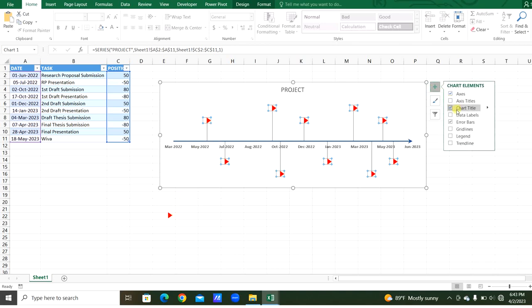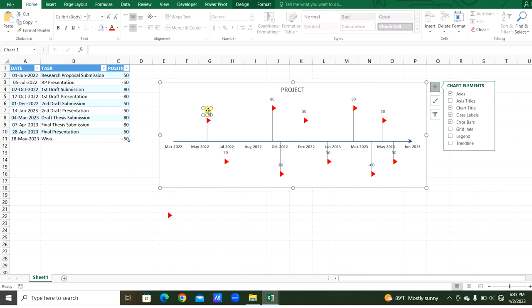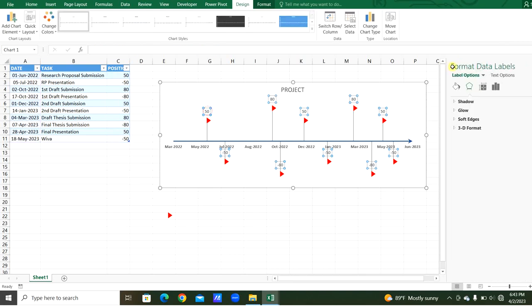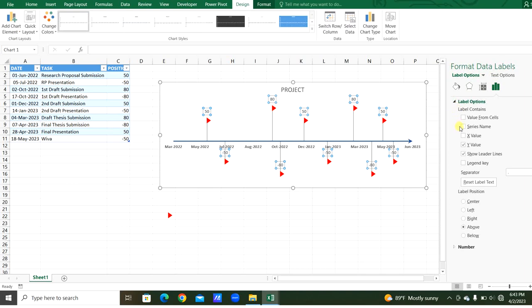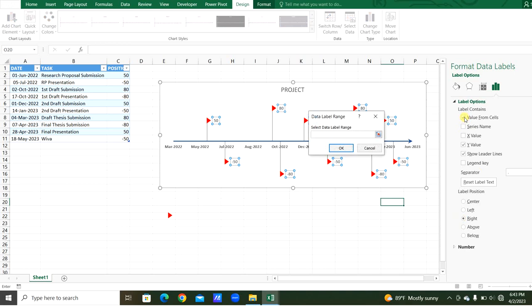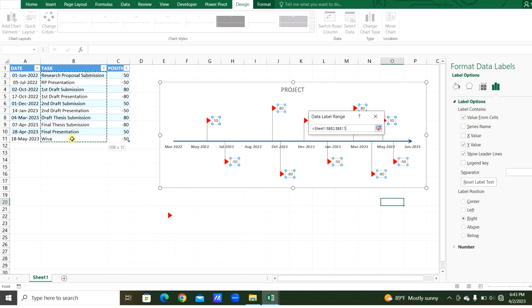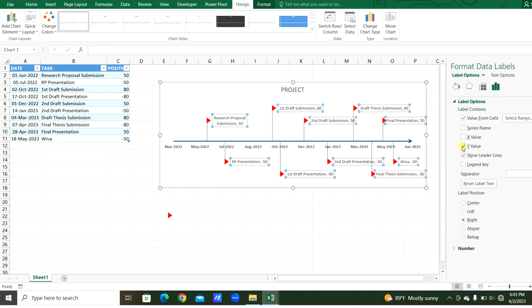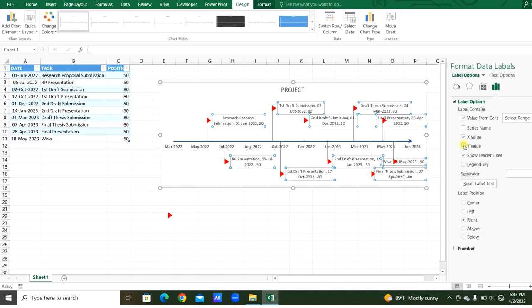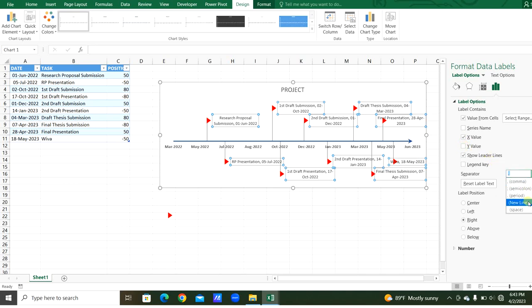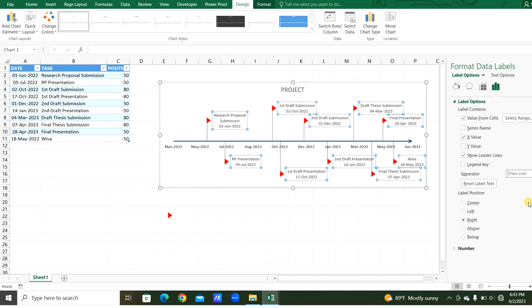Now from the data elements, we can add the data labels. Select the data labels and from the format data labels, from the label option, we can send it to the right side. Now we will add value from cells as well. Value from cells from the task. And we will remove x-axis, but we will add the y-value. Those are dates. From separator, we will add new line.